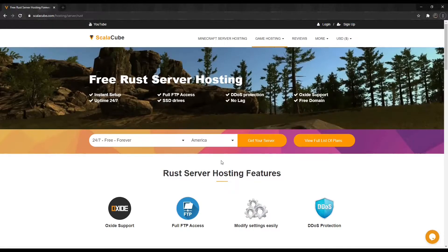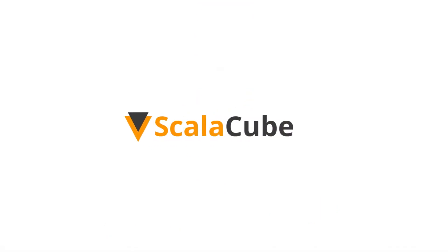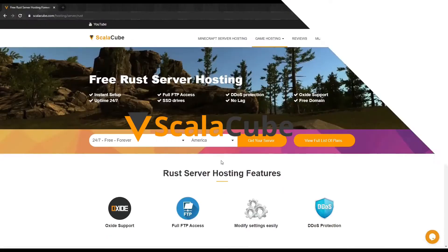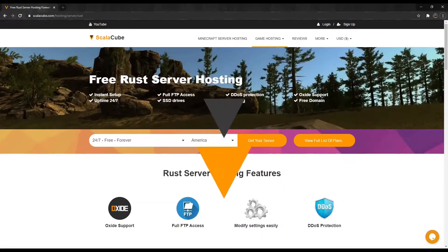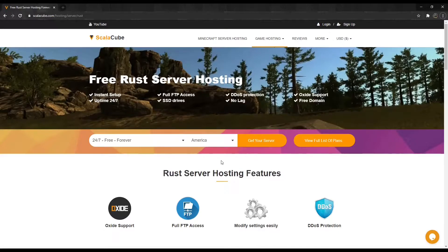Hello, and welcome to a video on how to change your Rust server header image. A header image allows your server to stand out from the others, giving it a nice appeal and attracts more users.